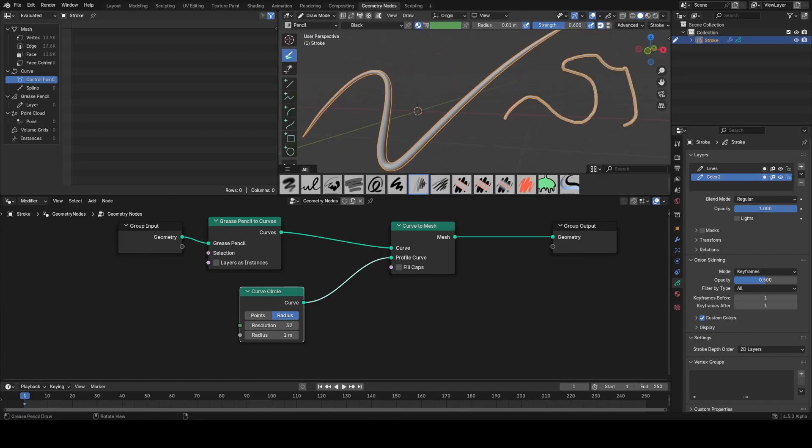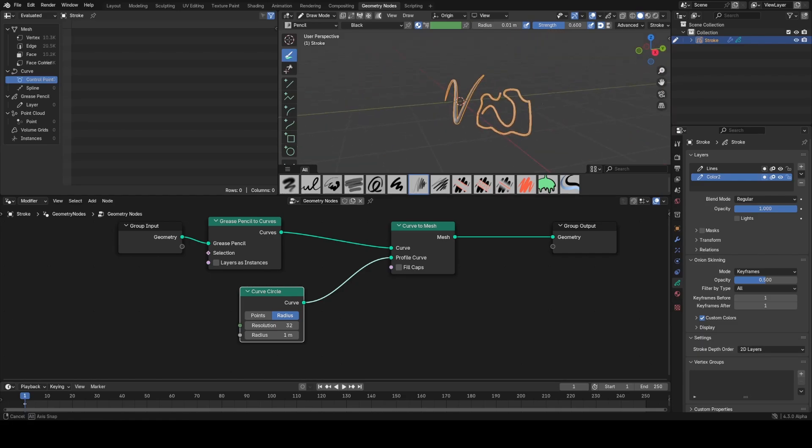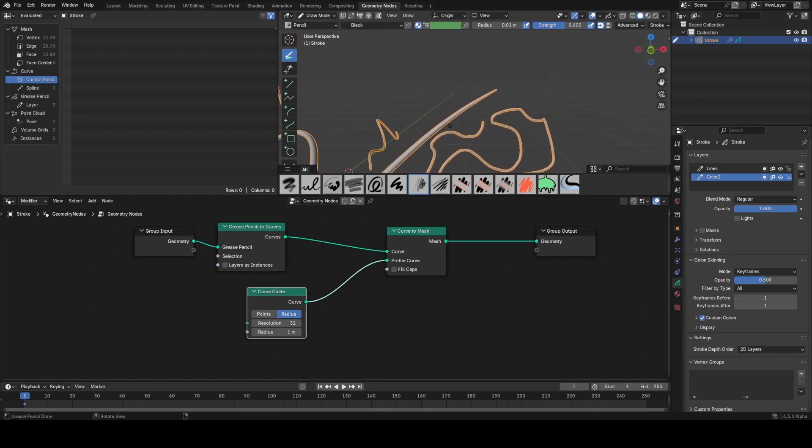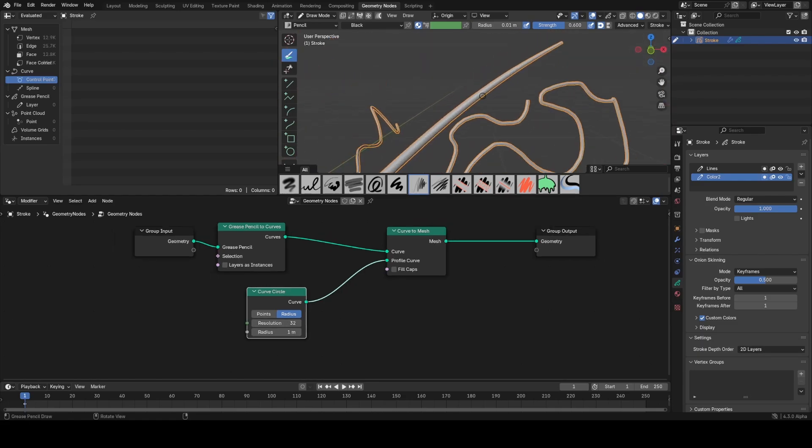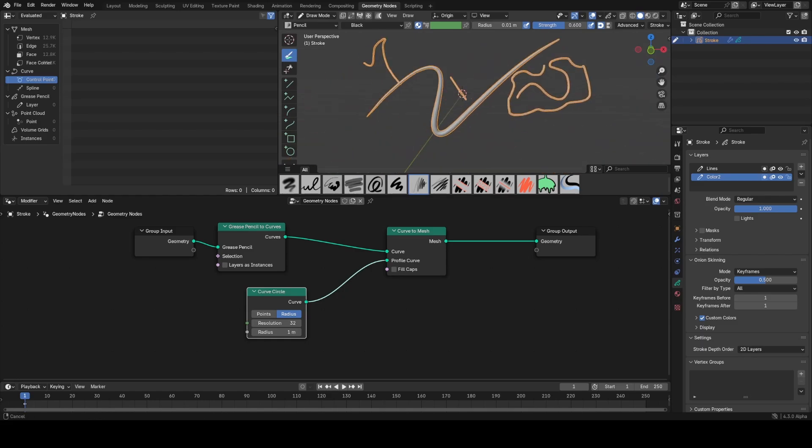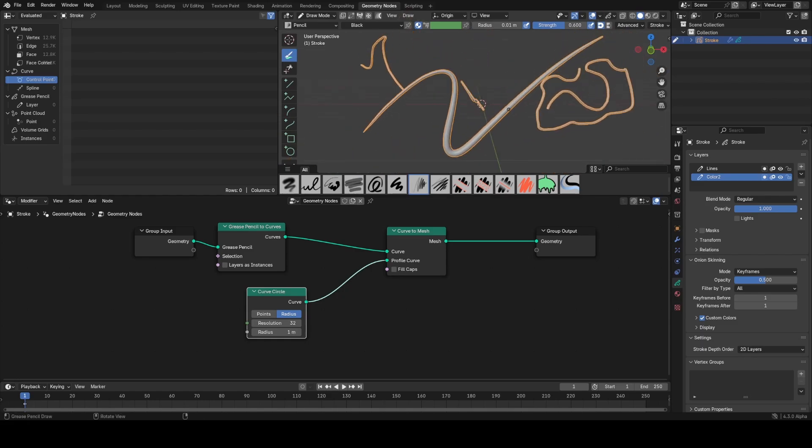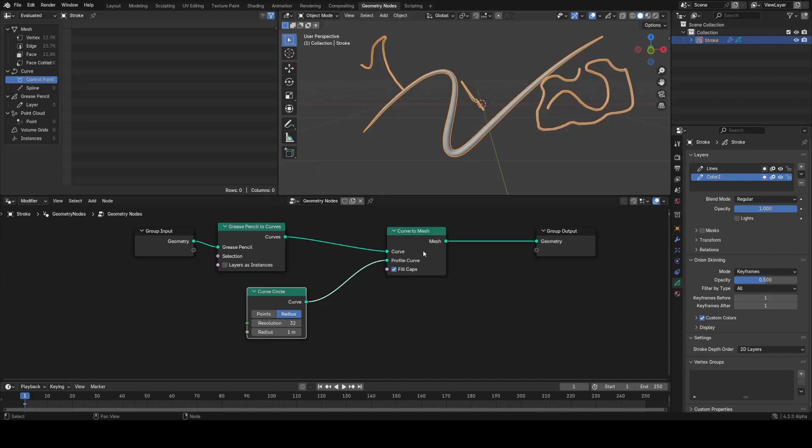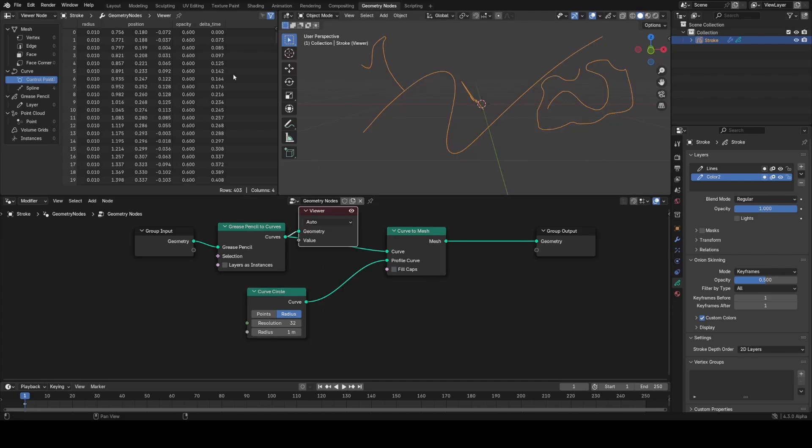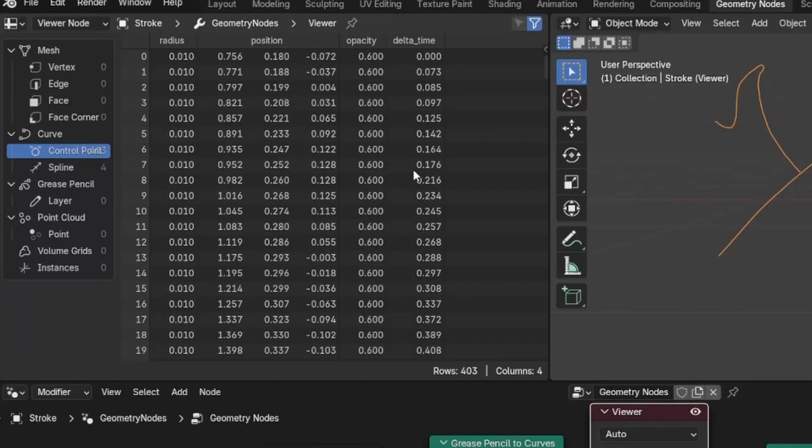If I go into draw mode, you can see I can now draw things in grease pencil that become 3D objects in real time. We also inherit the thickness attribute from the grease pencil curve. This is passed through into the curve, and we have a couple of other bits of information. If you look in the spreadsheet at the attributes, we have radius, opacity, and delta time which come from the grease pencil.